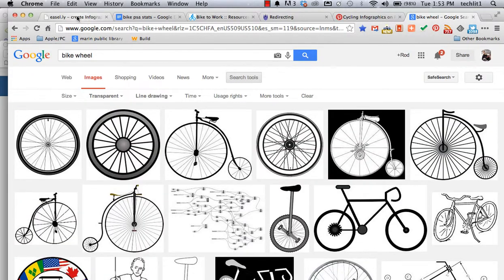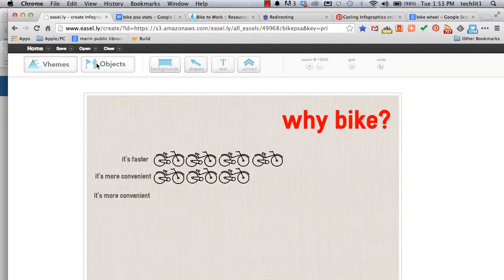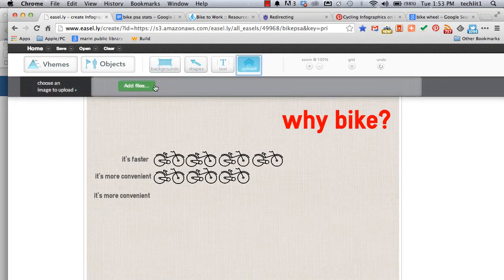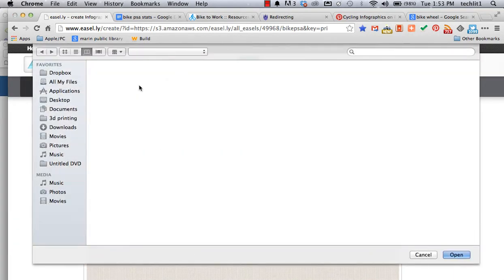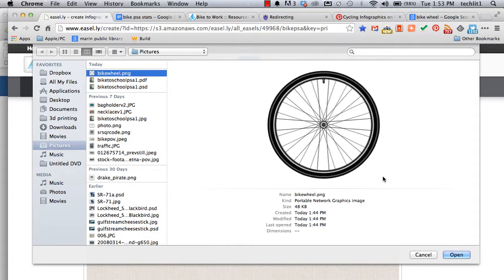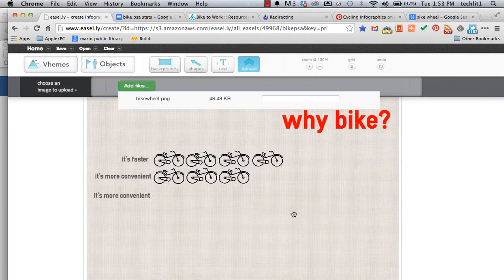I've already picked an image that I want. I'm going to go and upload that into Easel.ly. And if you're wondering how do you do a lot of these things in Easel.ly, this is not a how-to for Easel.ly, but I'll put a link down in the comments section with some tips for Easel.ly for you to enjoy. There's my bike wheel.